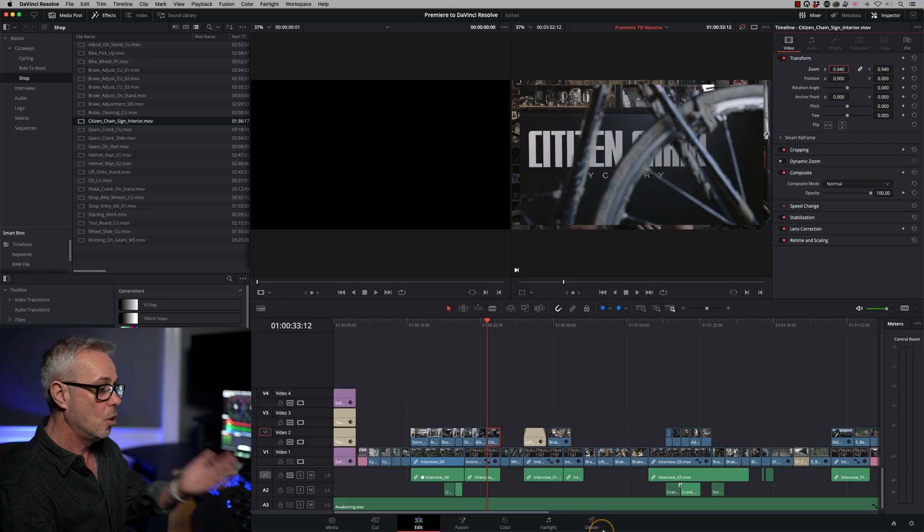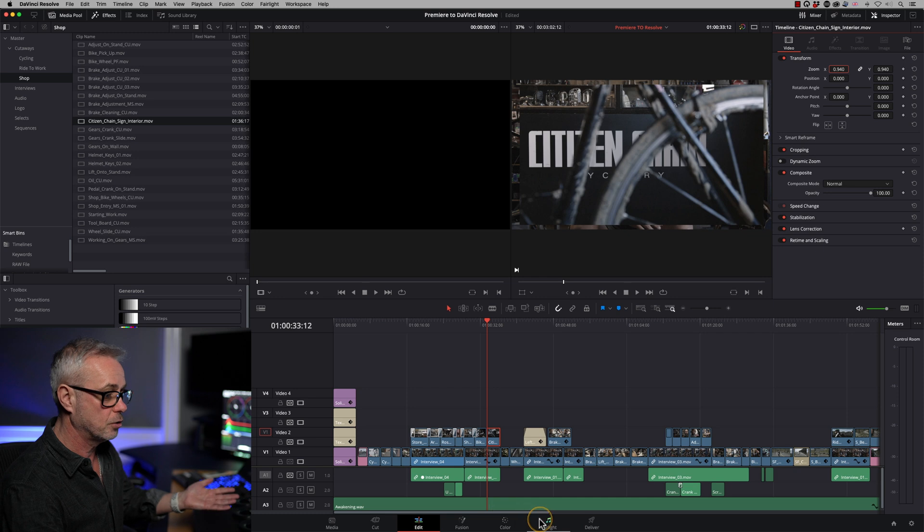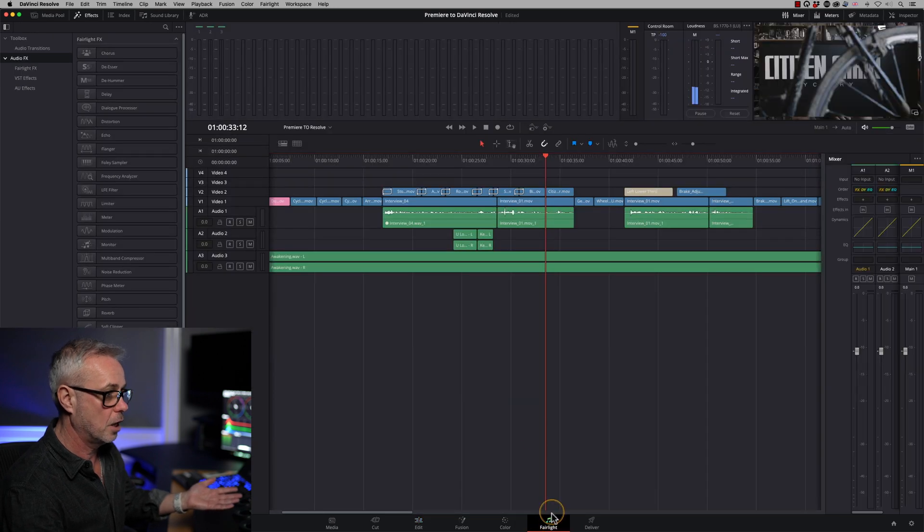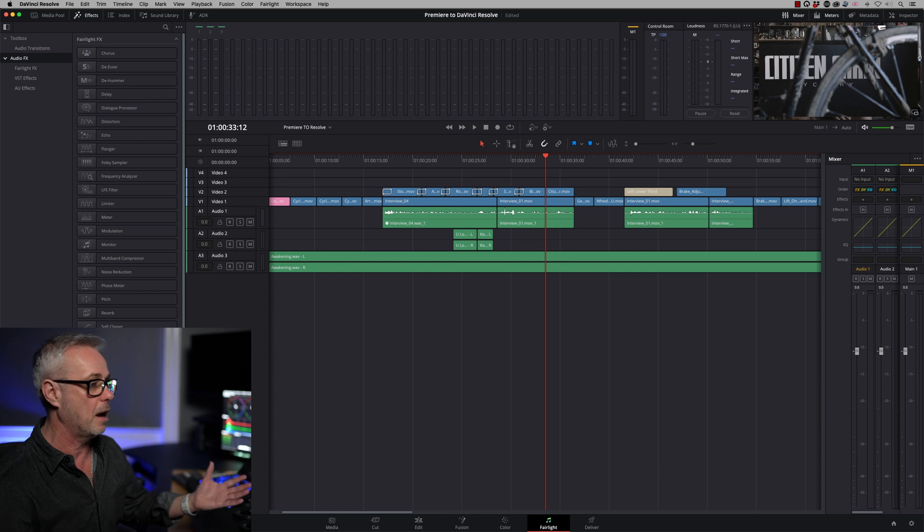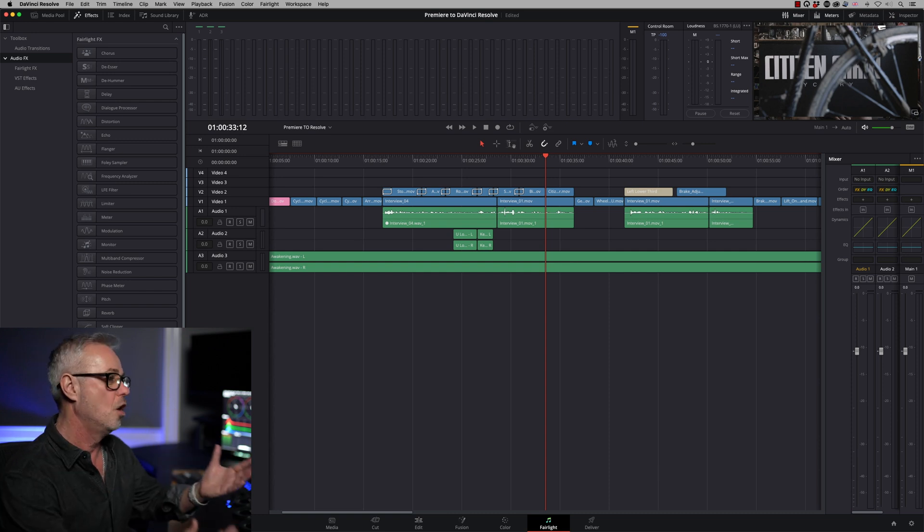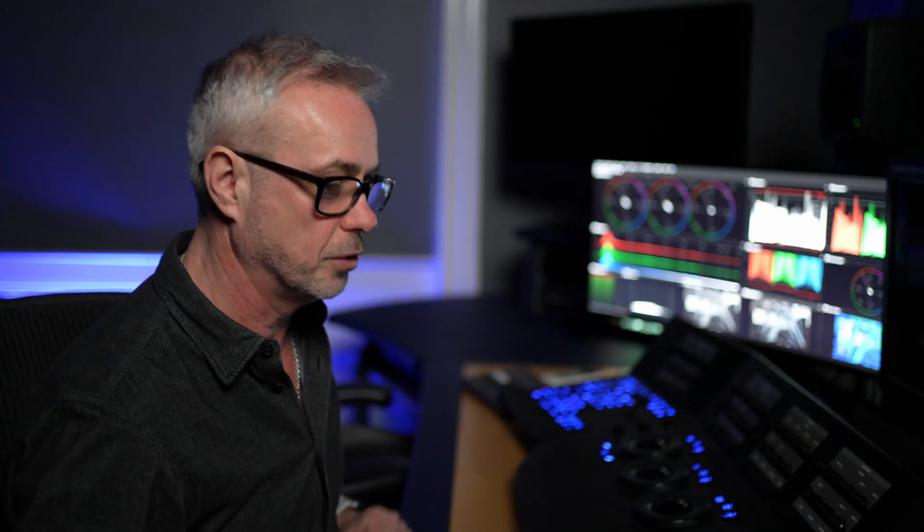Any audio mixing I want to do, you just do it on the edit page as you would in Adobe Premiere. But if you want to go a little bit further than that, as with Premiere, you would send it to Audition. With here, you just go to the Fairlight page. And all my audio tracks are there. And we've got a ton of really powerful tools here ready to make your audio as perfect as you want it.